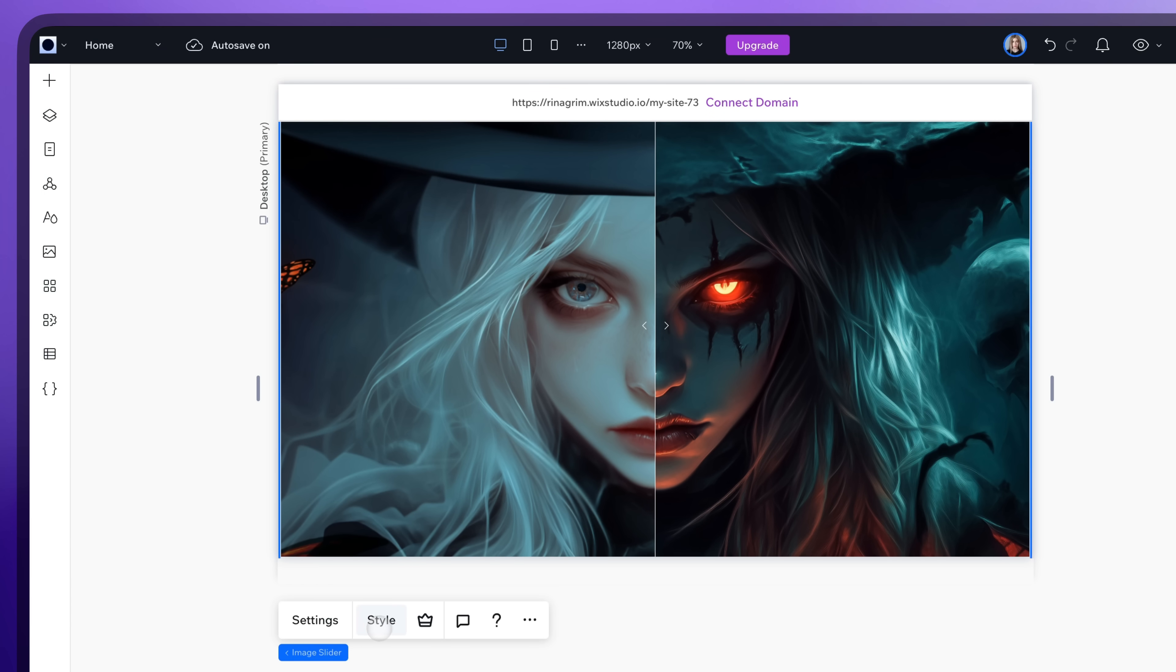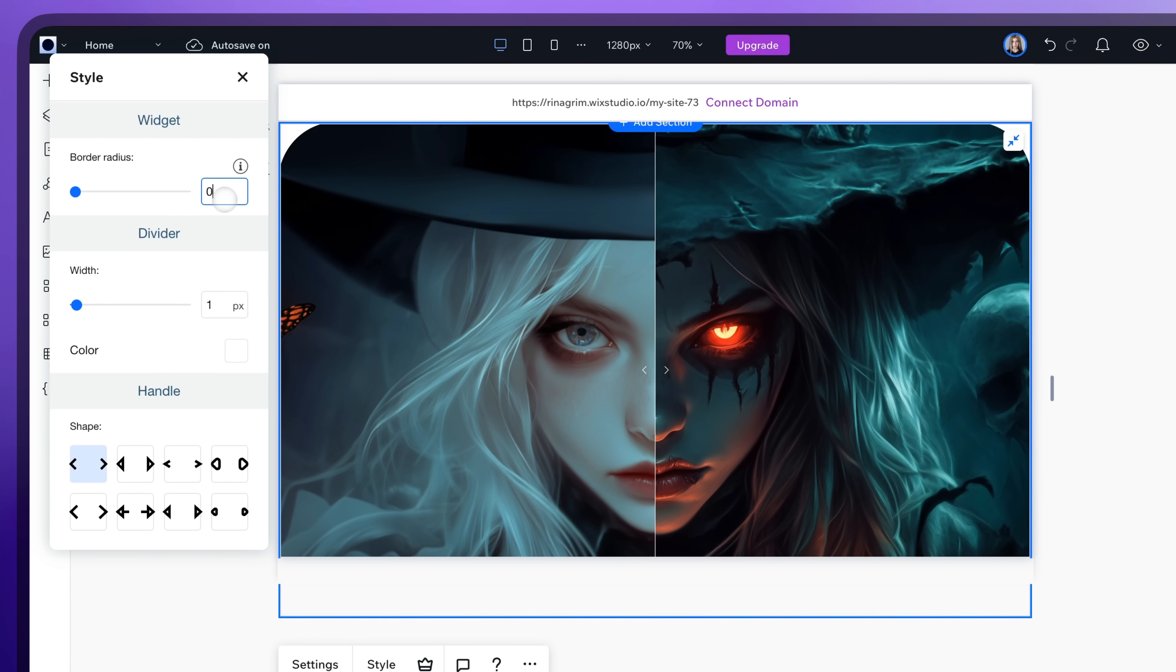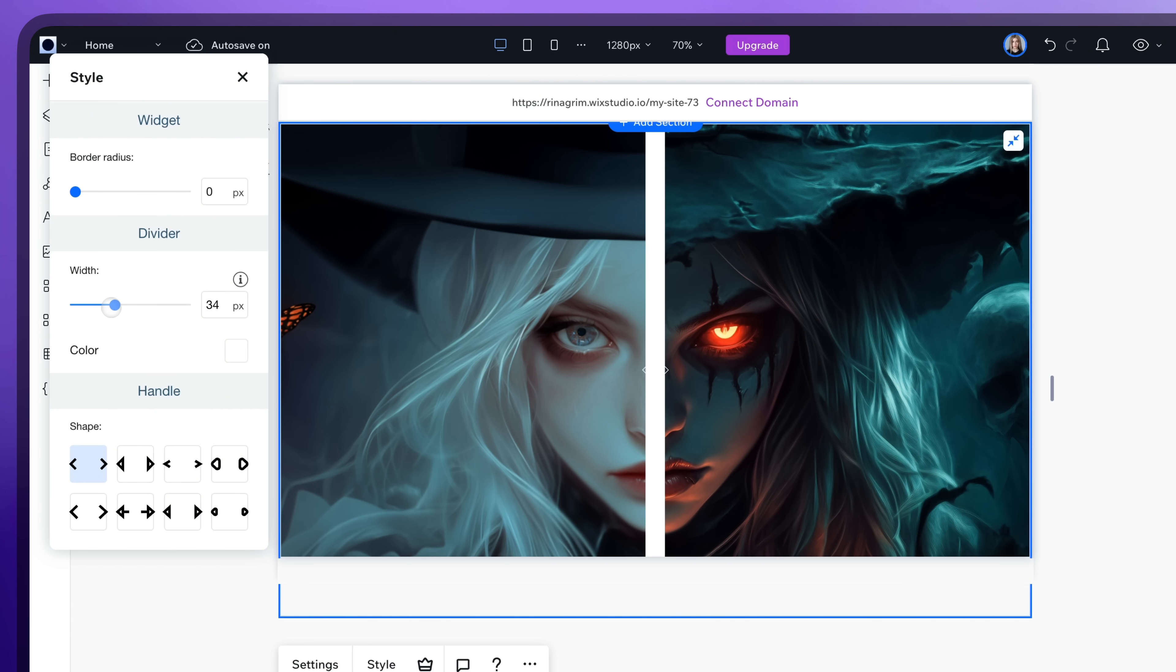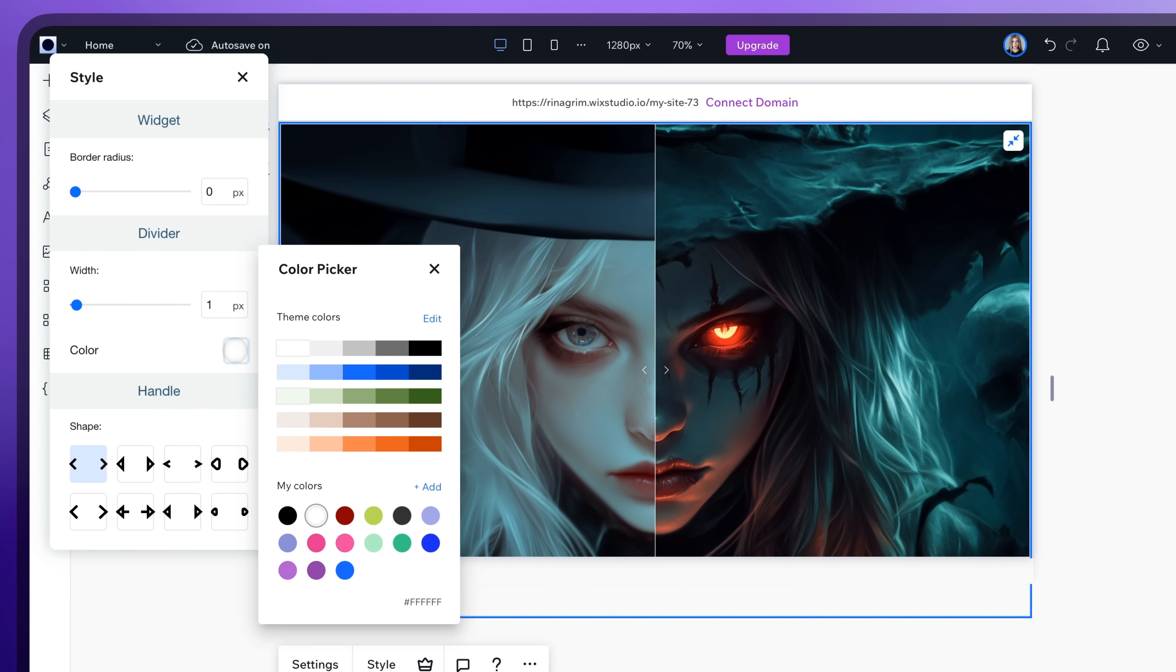Once you're done with that, click on Style. Here you can round the corners if you wish. Make the divider wider if needed, and change its color.